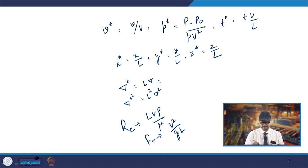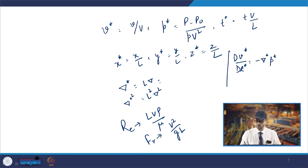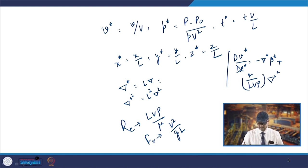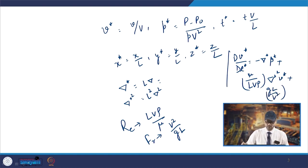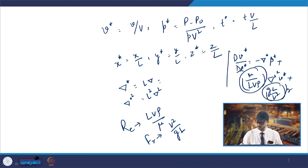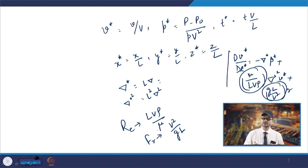You get the expression dV*²/dt* coming as minus of grad* p*. Then you have the term μ/(lVρ) multiplied by ∇*²V*, and then g·l/V² multiplied by g*, so these non-dimensional quantities are what you are getting.